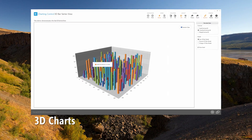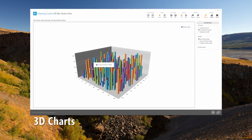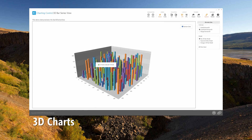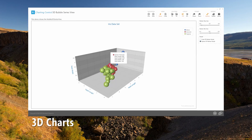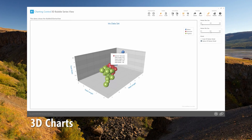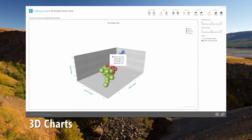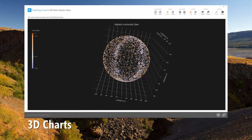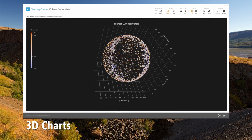Our WPF chart control has gone 3D. It allows you to visualize data in 3D sets for surface, bars, scatter points, and bubbles.